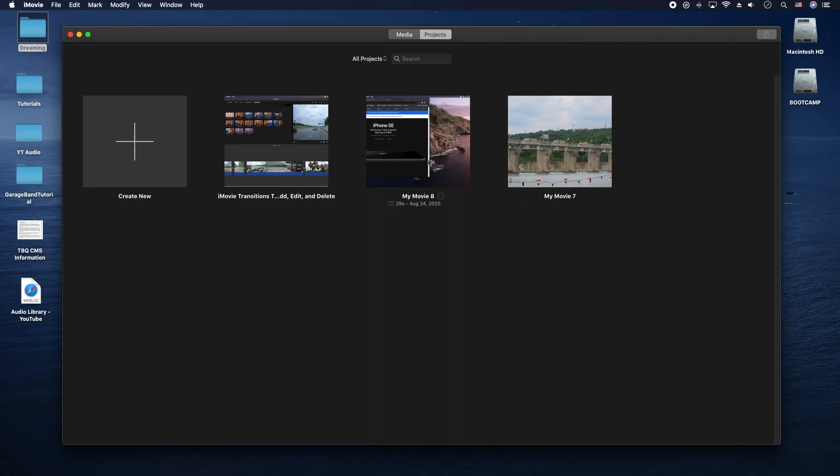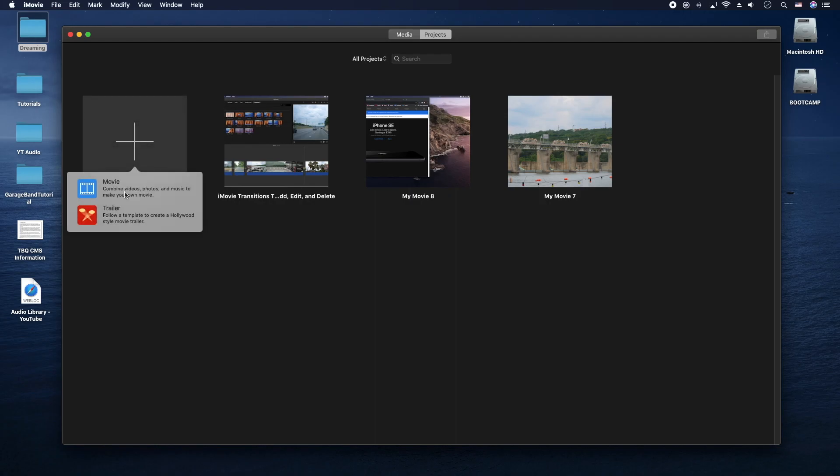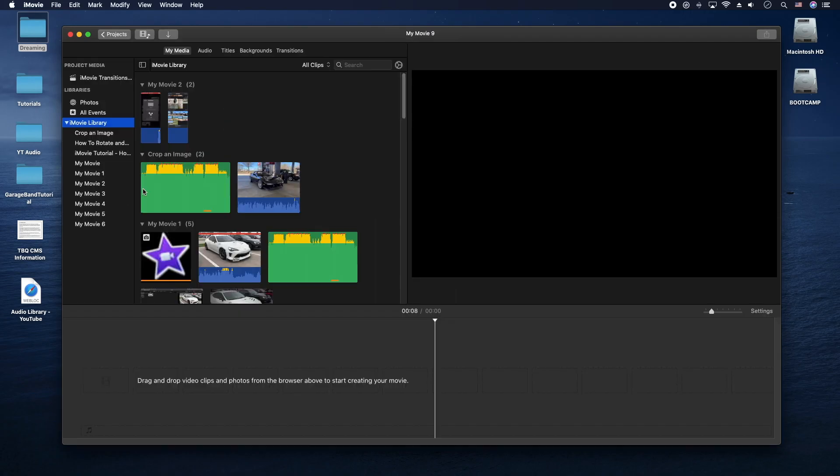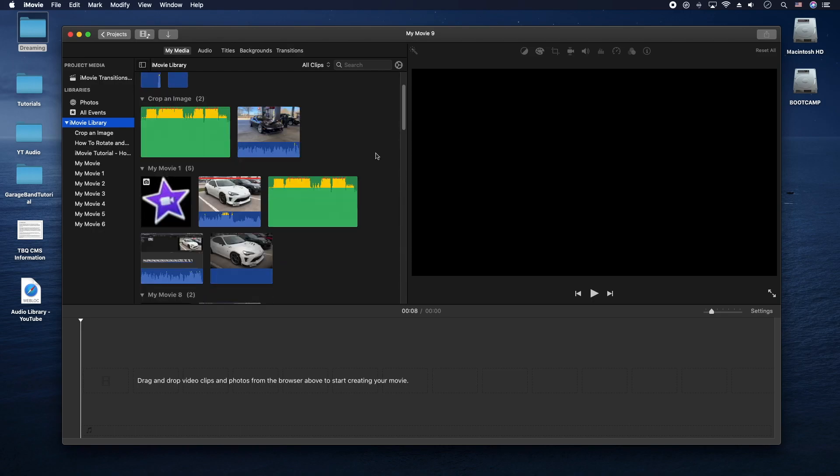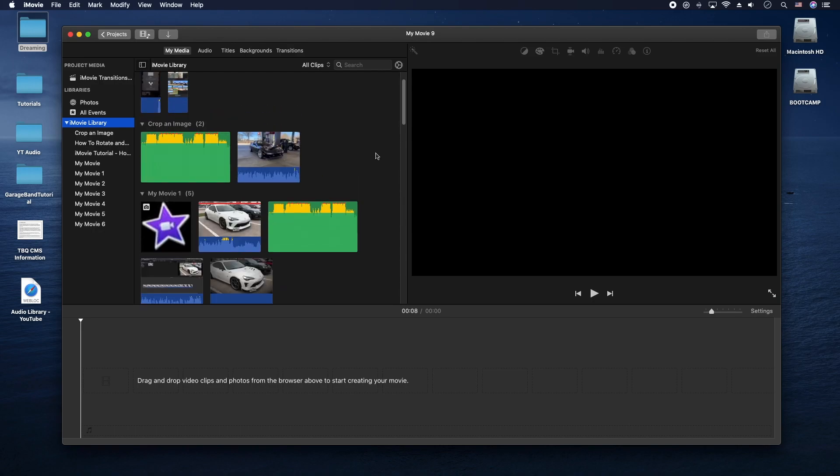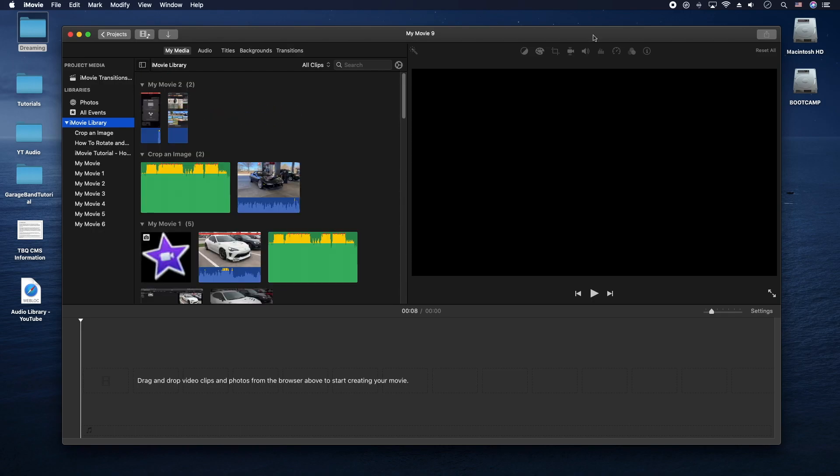First thing you're going to do is actually start a new project here. So let's go ahead and click on create new, we're going to click movie. Now we need some wonderful footage, so what I'm going to do is actually take the video introduction that I just did and I'm going to add voices to it.